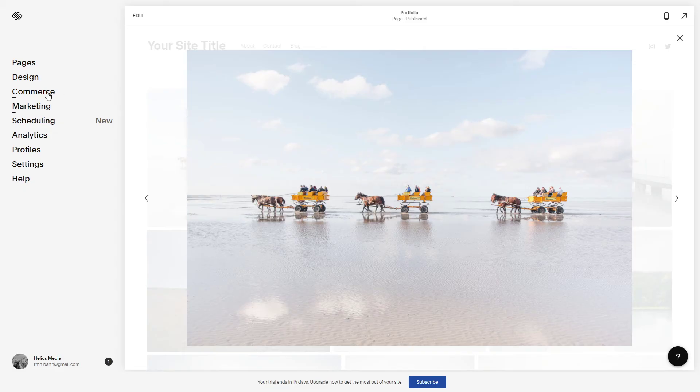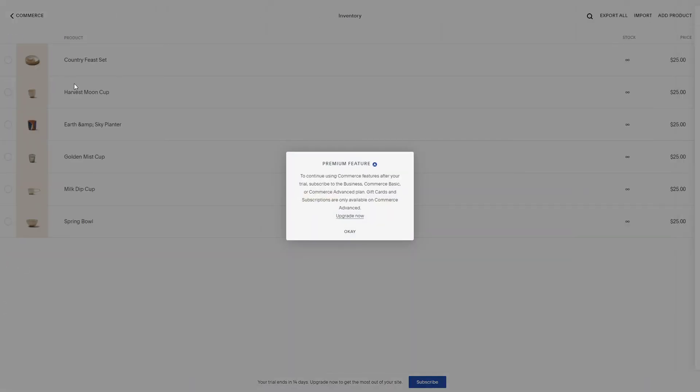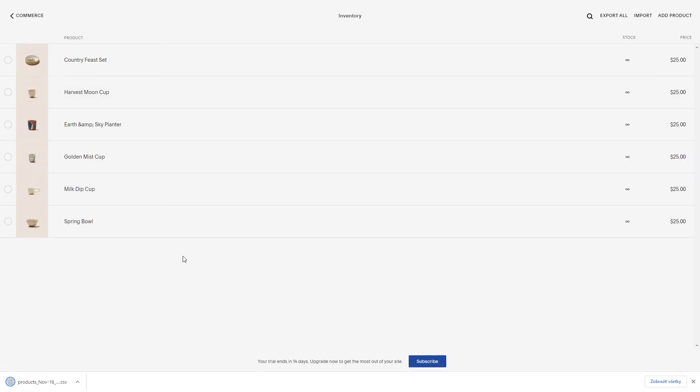When you go back to your navigation menu, click on Commerce, click on Inventory, and then you can click on Export All and a CSV file will be downloaded.